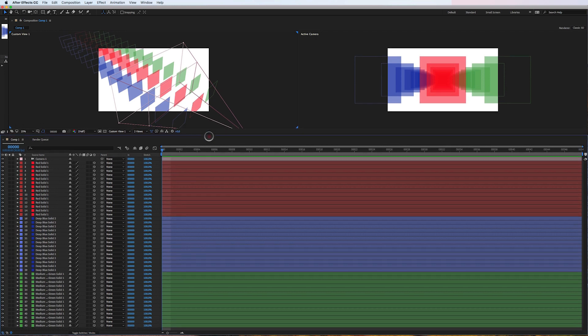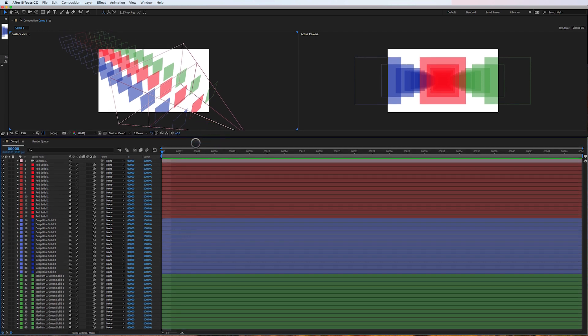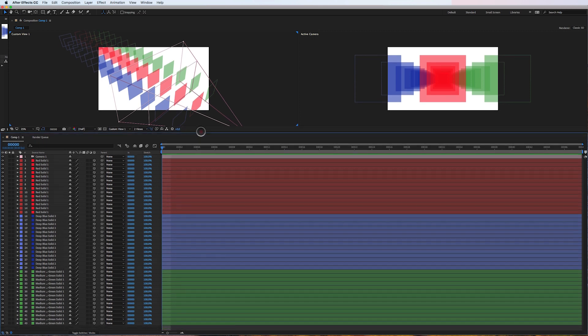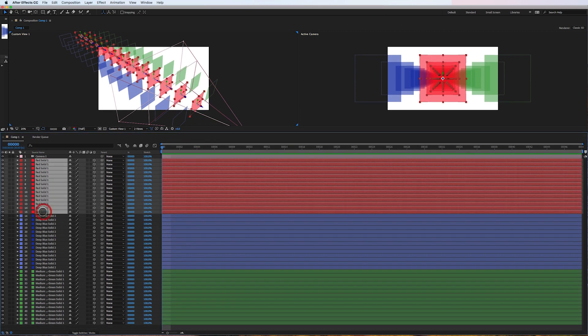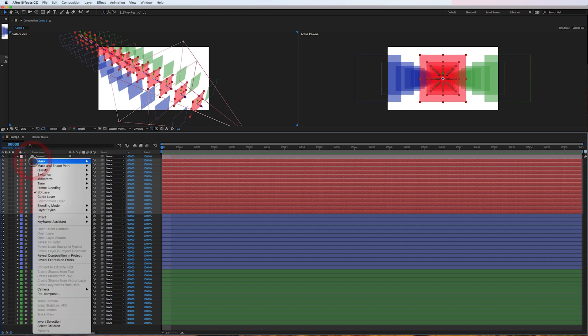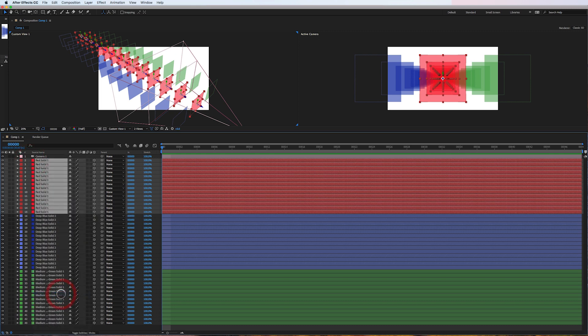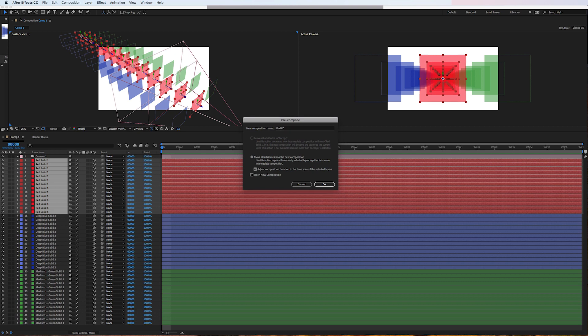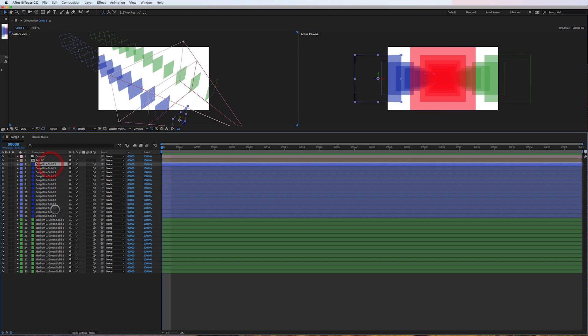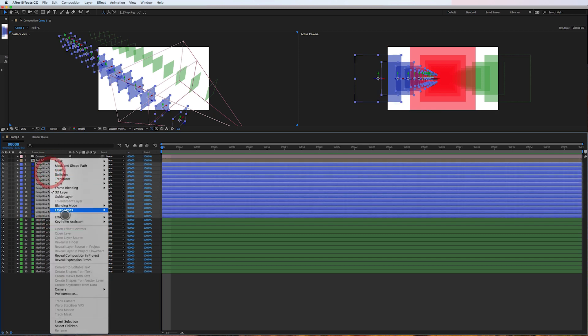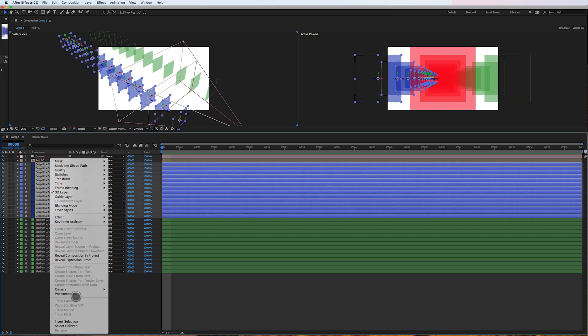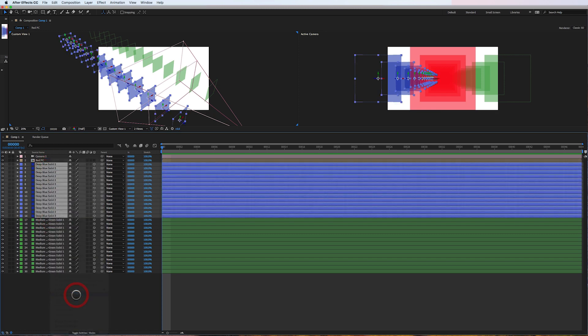So let me show you my trick. What we're gonna do is take all the red solids, we're gonna right-click and select precompose and we'll name it red precomp. I'm going to do the same thing with the blue layers, precompose.